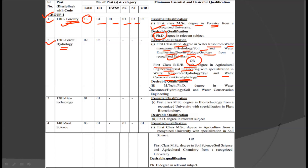For this post as well, there is a desirable qualification of MTech or PhD degree in Water Resource or Hydrology or Soil and Water Conservation Engineering.